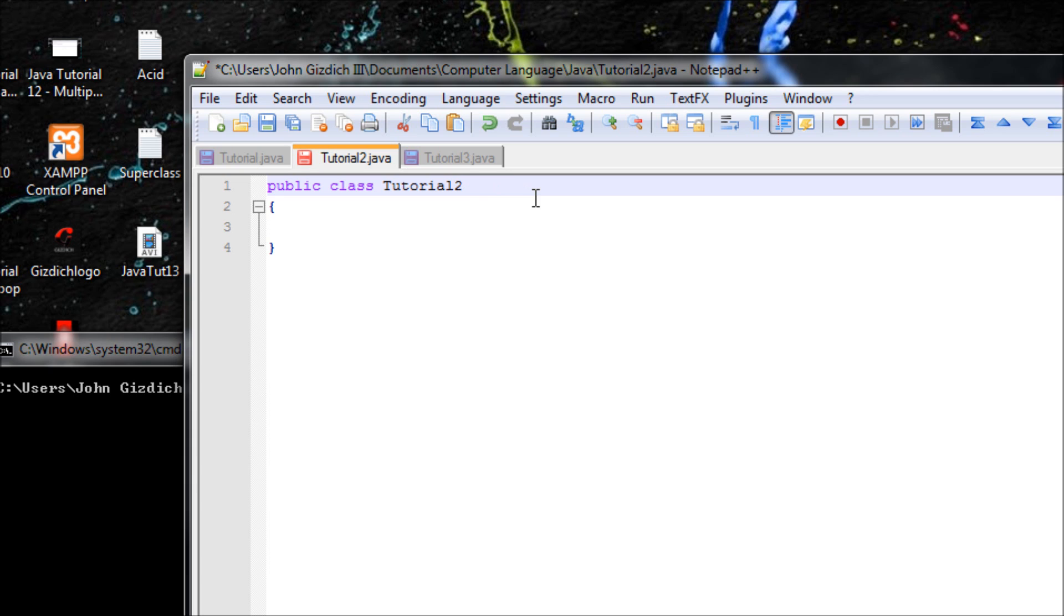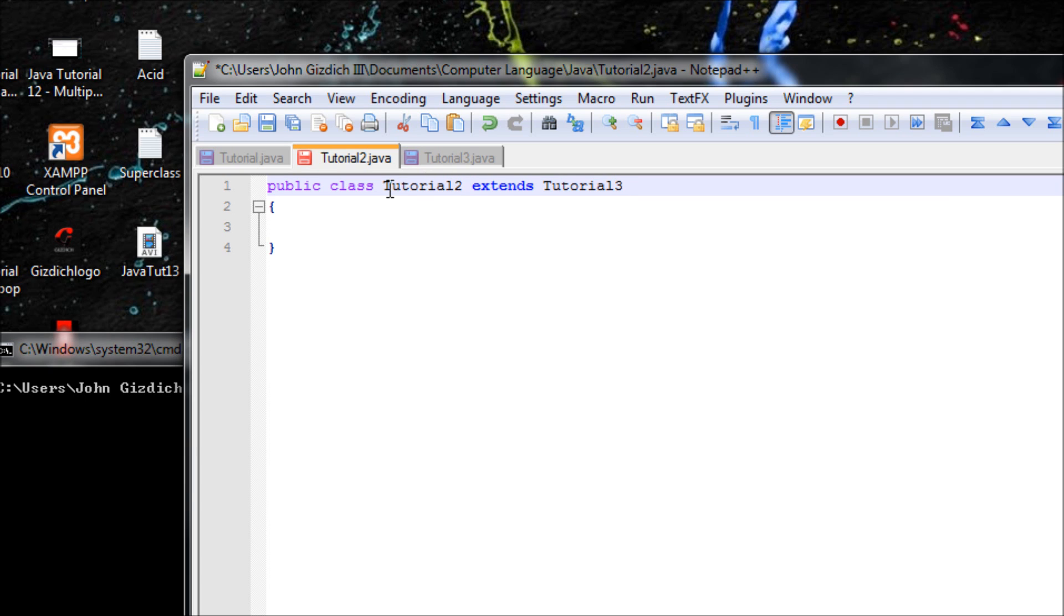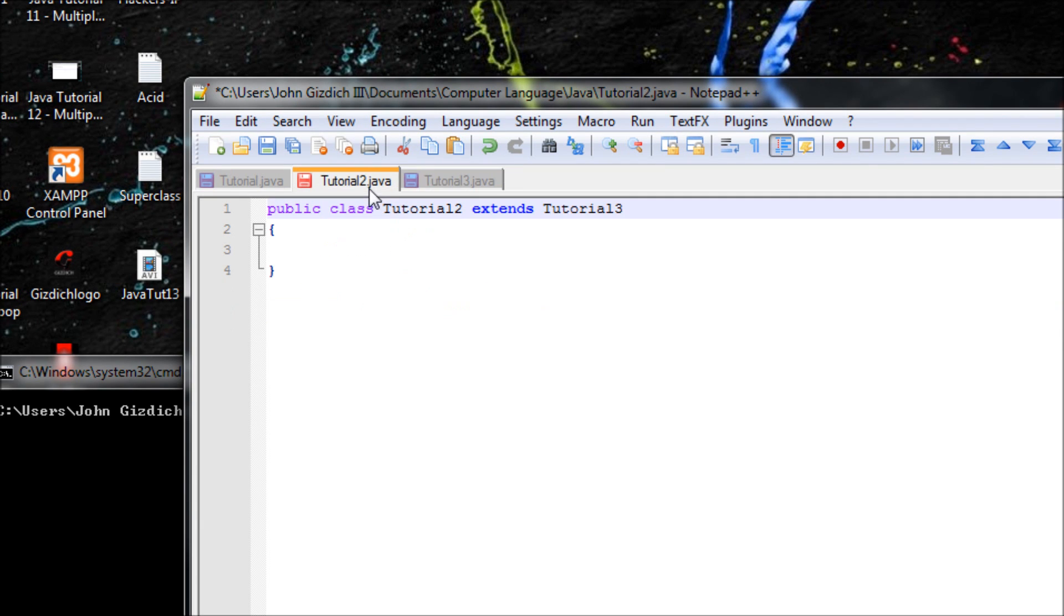All right, in this class, let's make it a subclass. The following syntax to inherit from this class right here is extends Tutorial3. So basically, this class is the extension of Tutorial3, the superclass. It inherited from Tutorial3 and included it in this class as well.